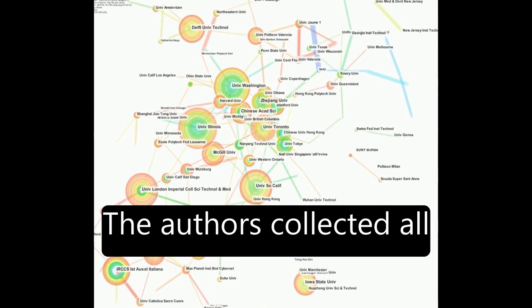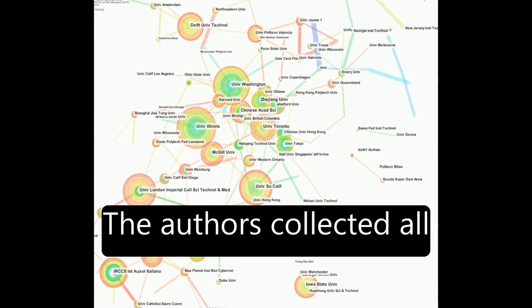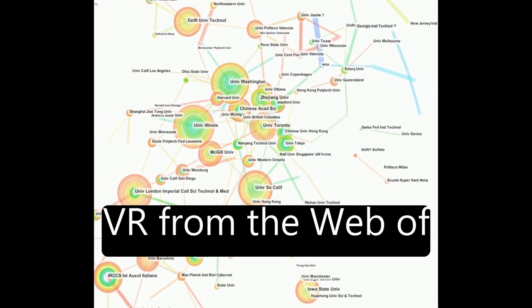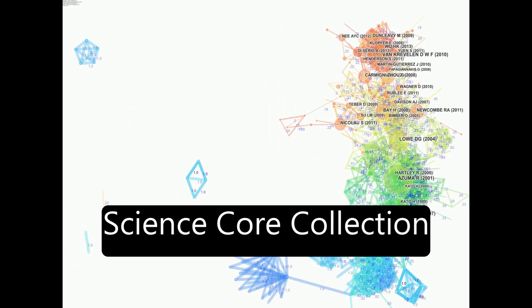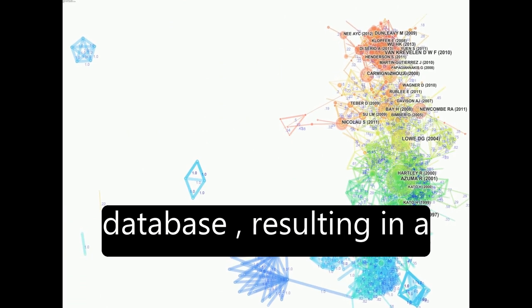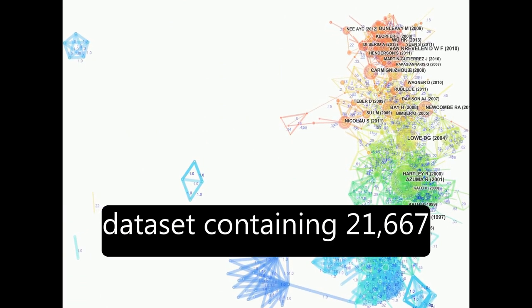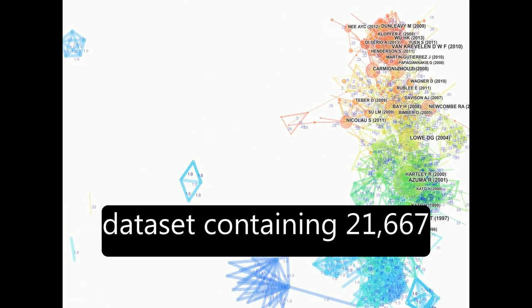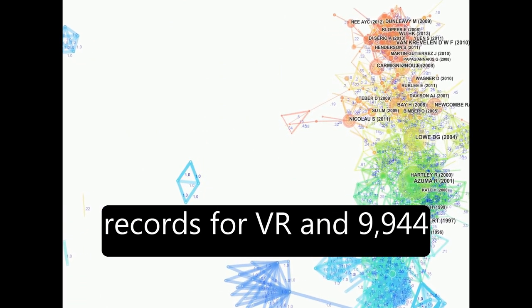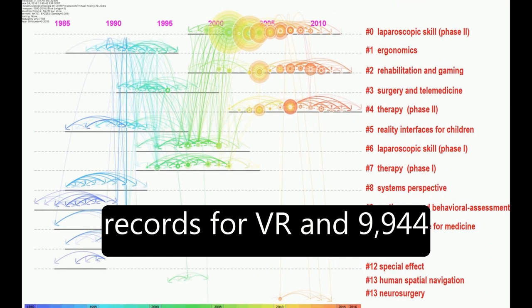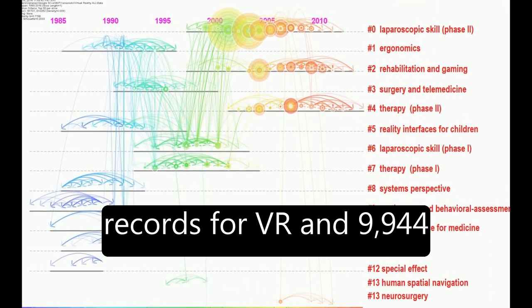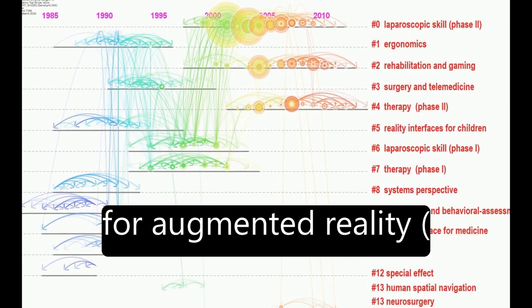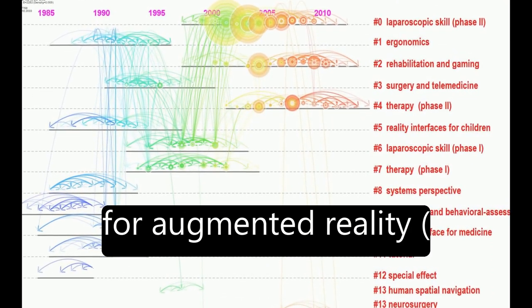The authors collected all existing articles about VR from the Web of Science Core Collection database, resulting in a dataset containing 21,667 records for VR and 9,944 for augmented reality, AR.